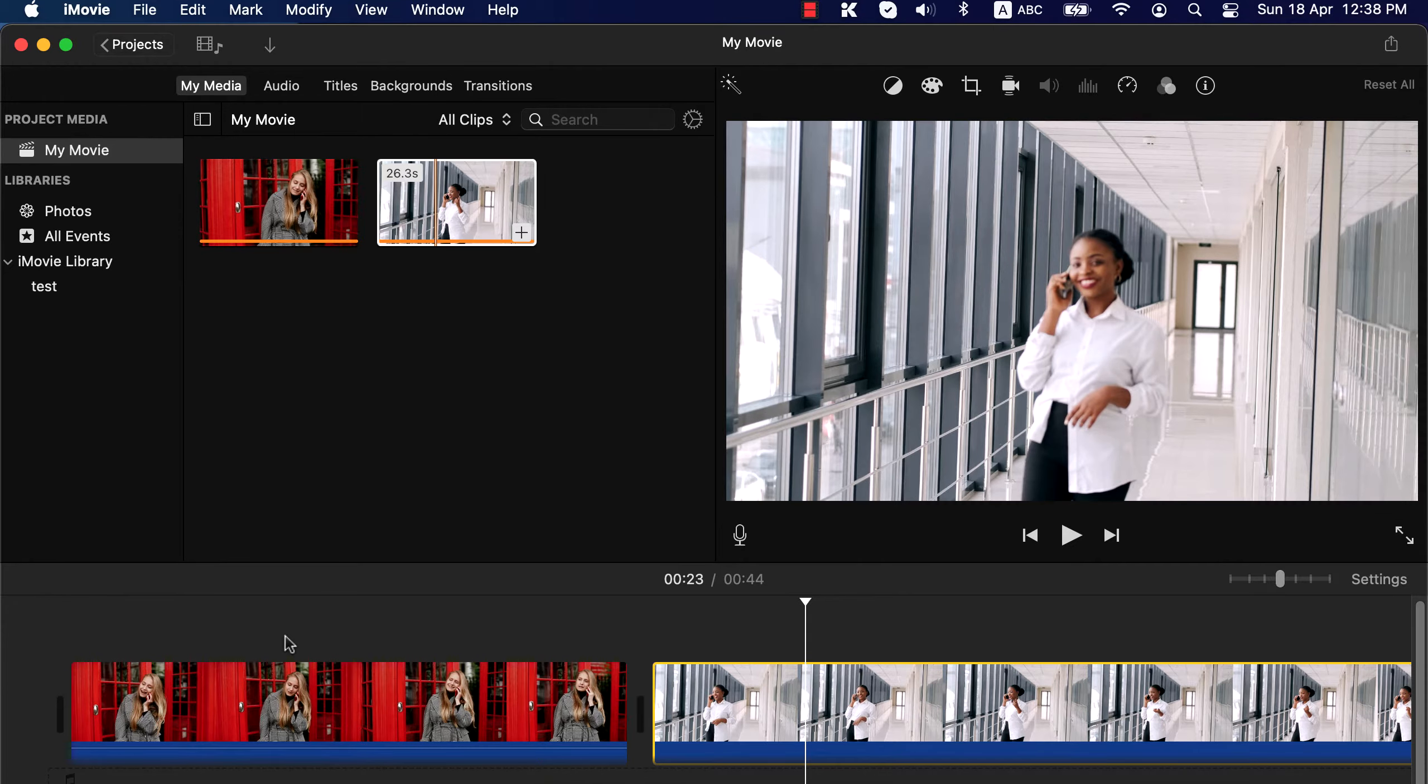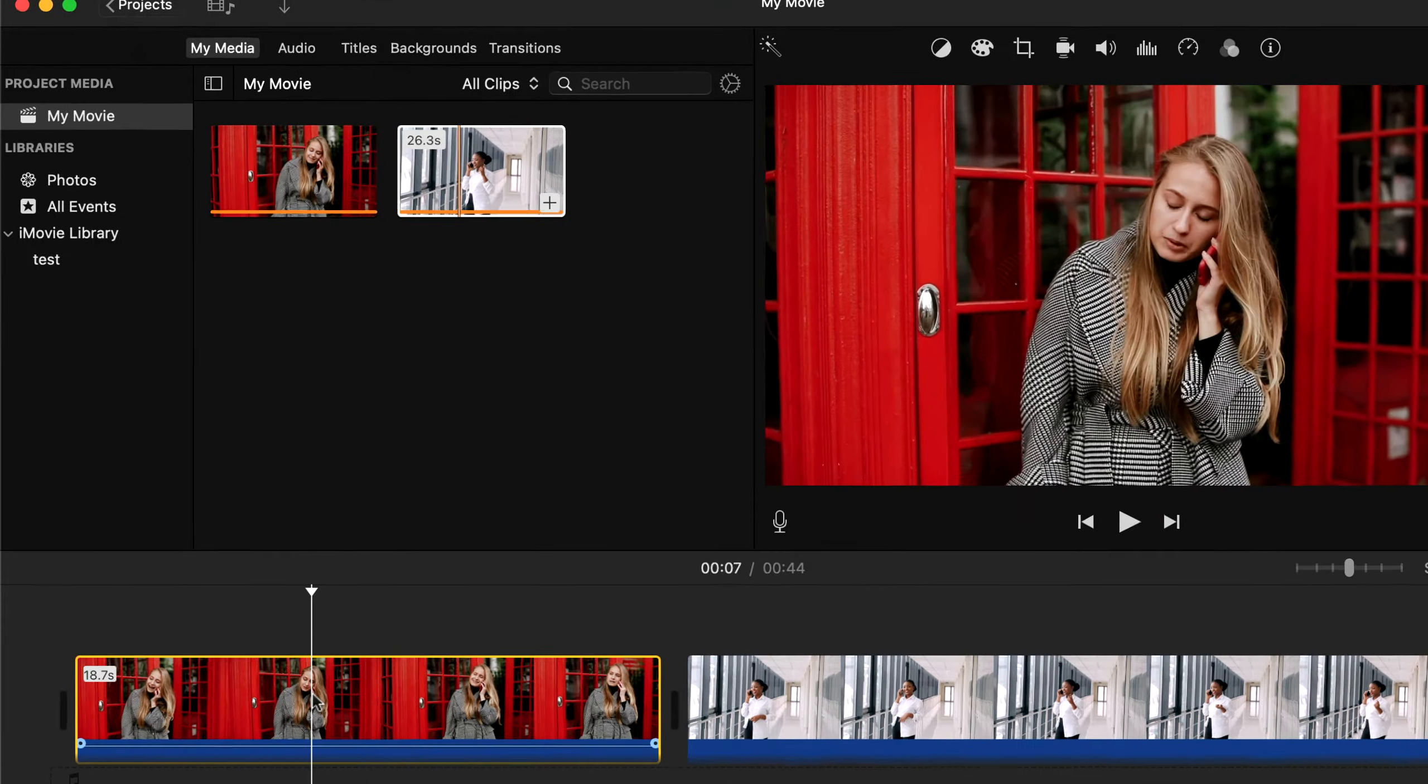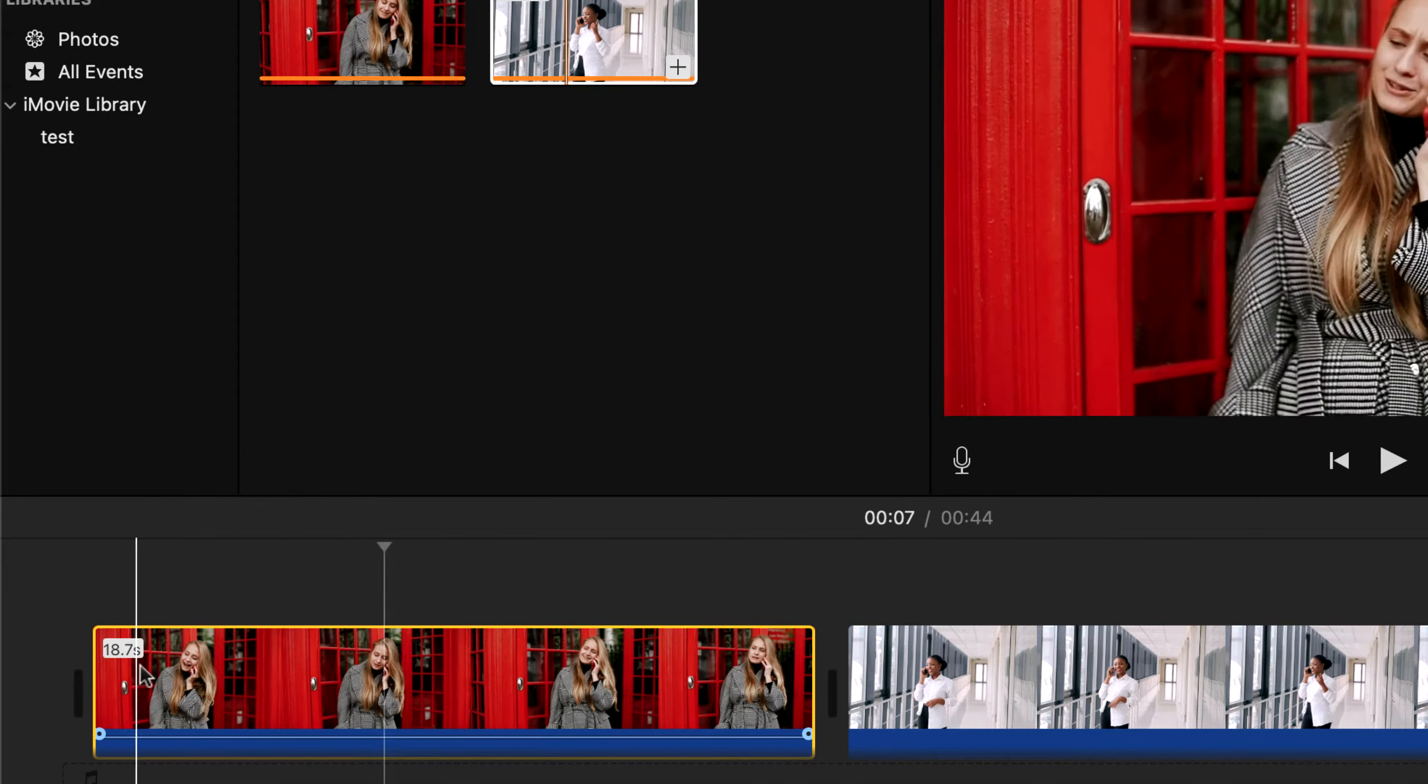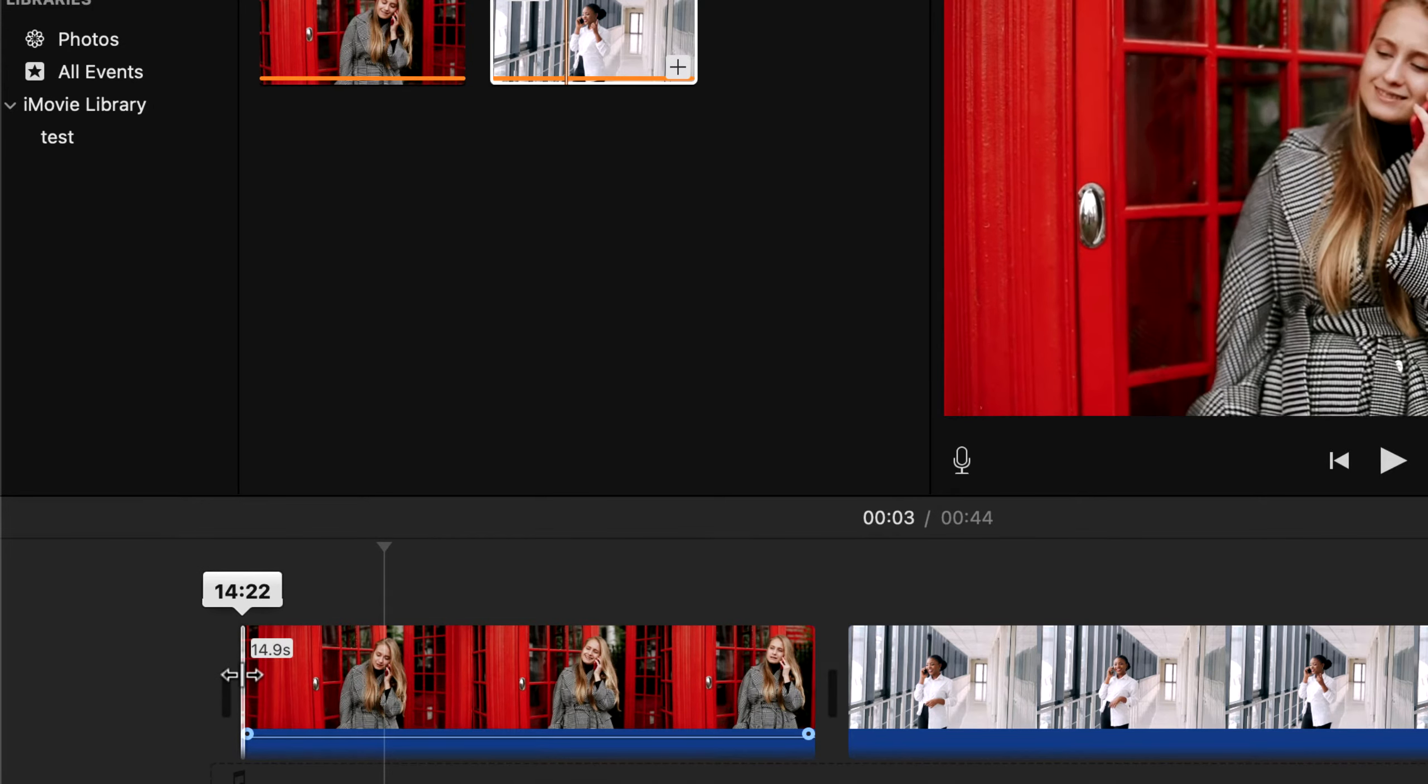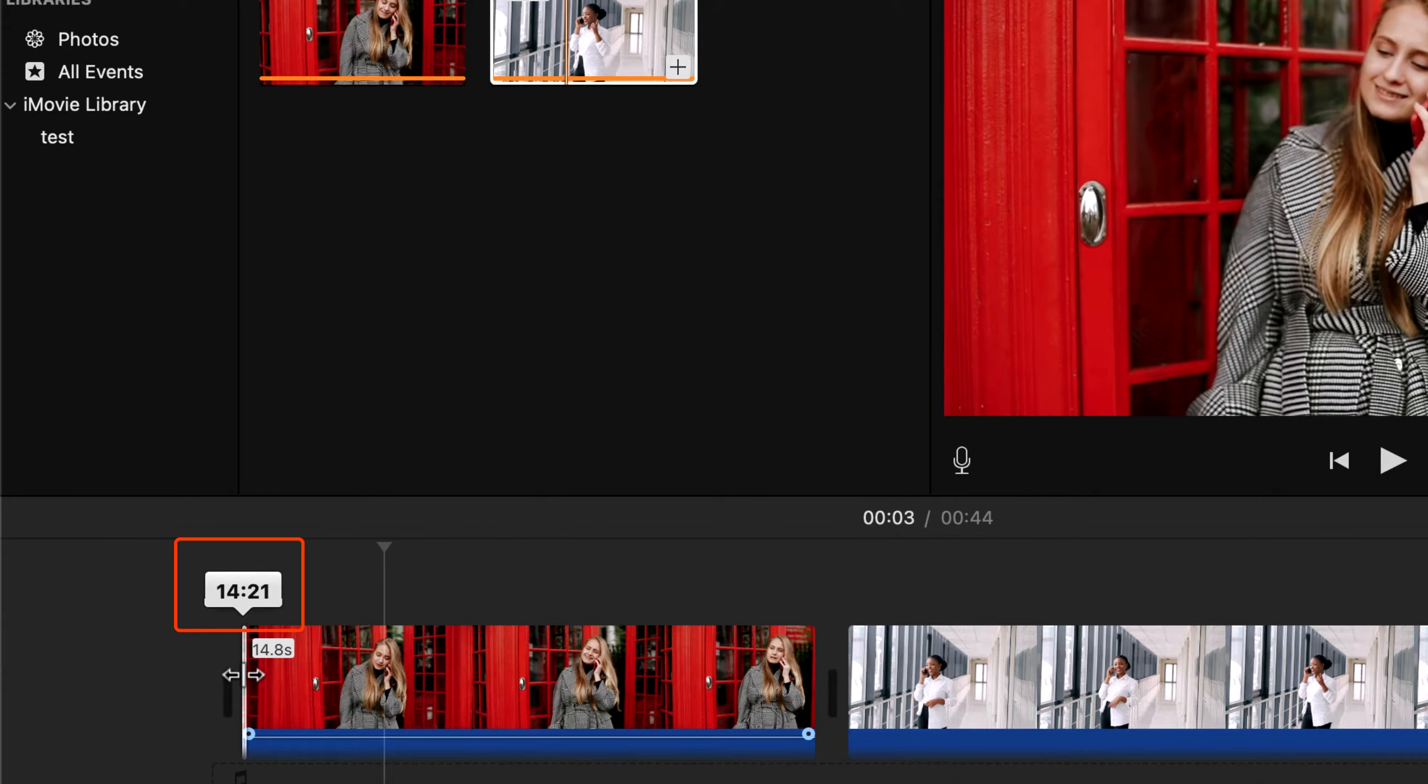Once a clip is in the timeline, you can start editing. You can trim the clip from the start and from the end by drag and drop. When you trim, you can see the adjusted time length of the clip just above.